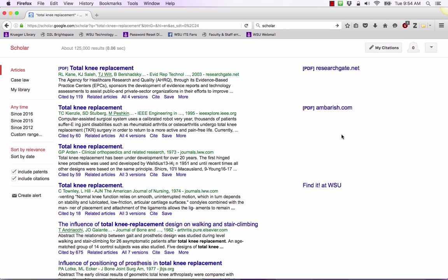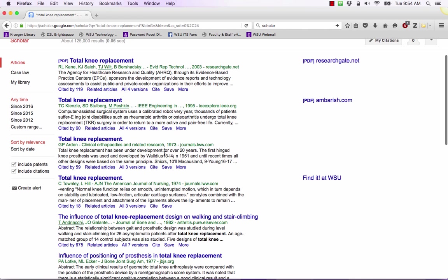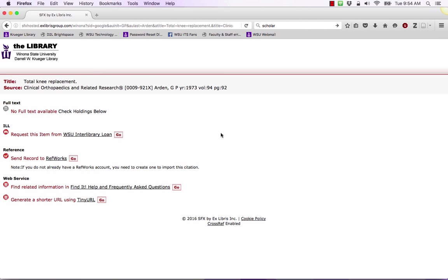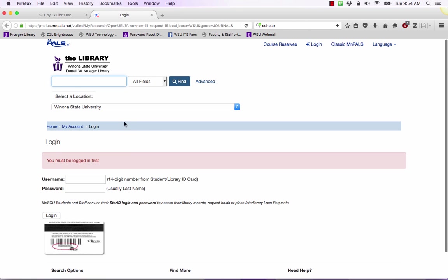So you can still get this article. What we're going to do is look over here. So say for example if you really want this article from 1973 about total knee replacement or any other article that does not have a link immediately available, we can click on more and then find it at WSU. Doing that will take us to this screen right here that's basically analyzing, trying to determine if there's another way we can request it through interlibrary loan.